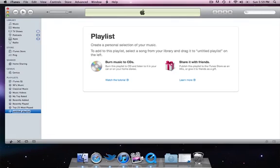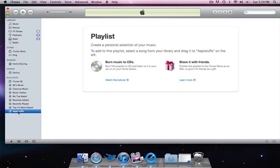See how I clicked over here on this plus button? I created a playlist, and I'm going to name it AppleStuffs. Look at that. And through playlists you can also burn CDs, and you can share with friends. You can email them. You can also put them on ping, which I've shown you before.